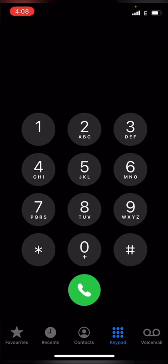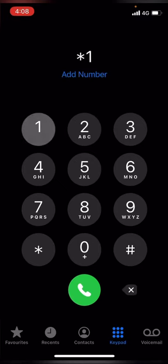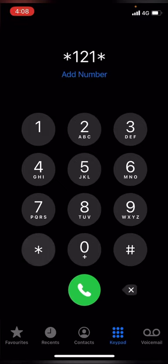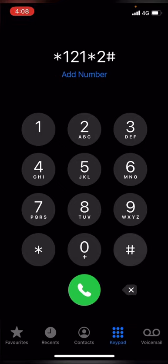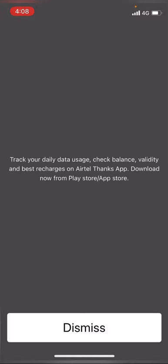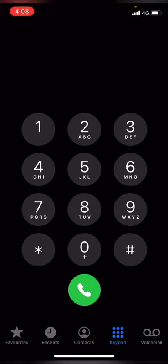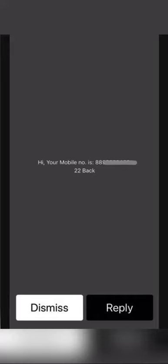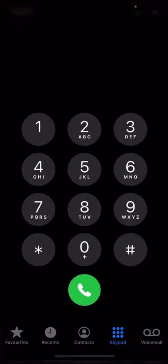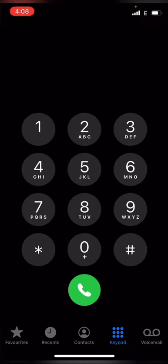The another step is simple: star one two one star then two hash. So call it, and then one pop-up message will come. Dismiss, wait a little bit, and your number will display. So you'll get it like that.